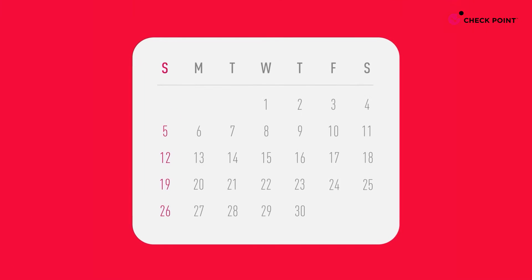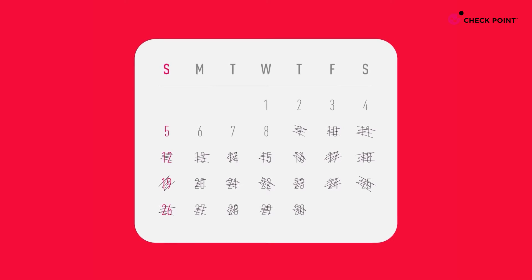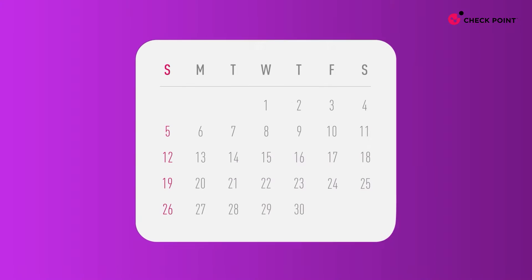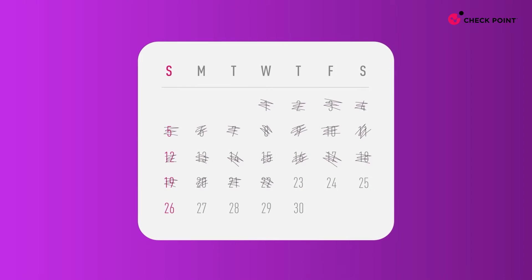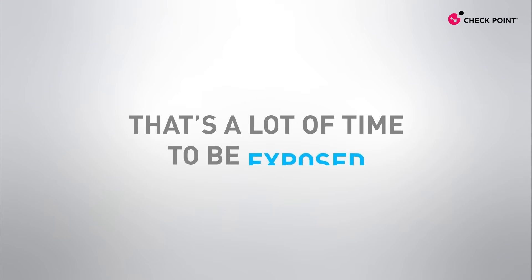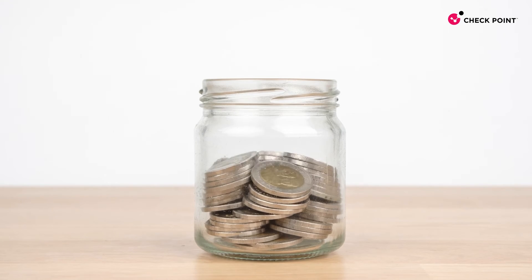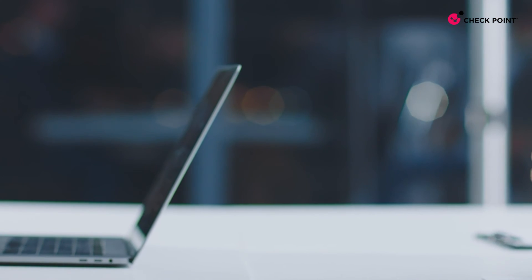What about the three weeks it takes to wait for the patch, or the three additional weeks it takes to remediate the assets? That's a lot of time to be exposed, risking money or worse, customer trust.